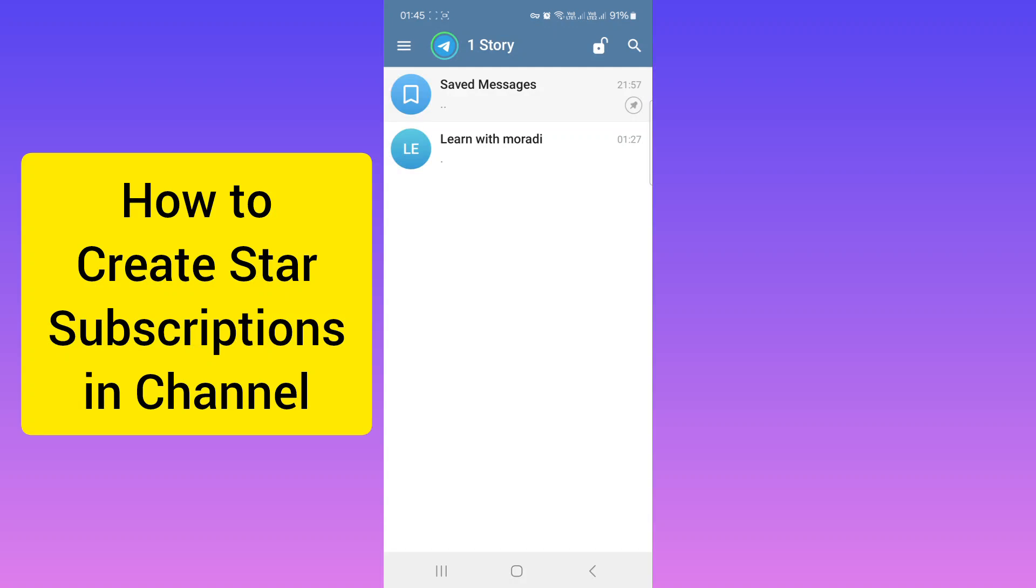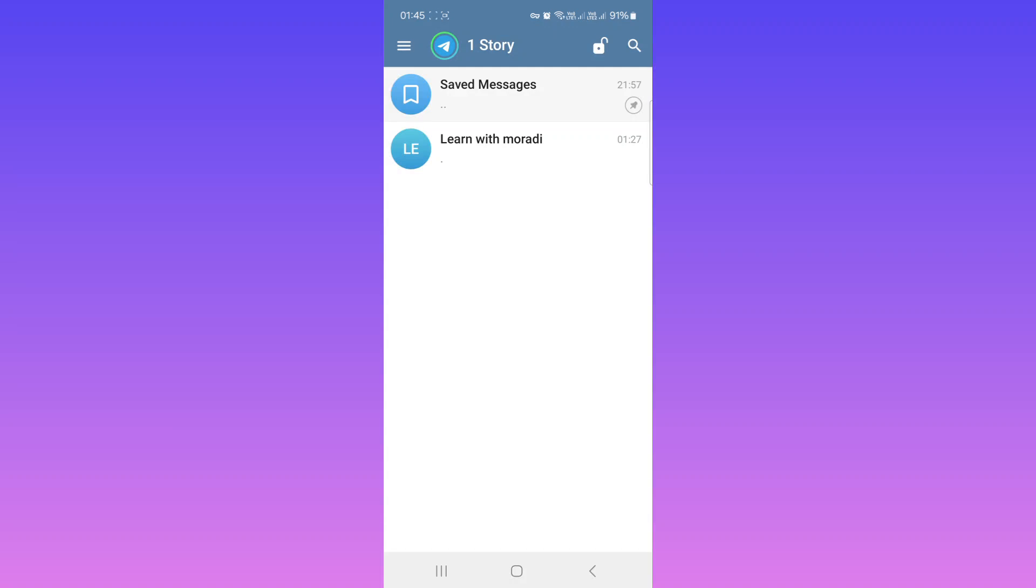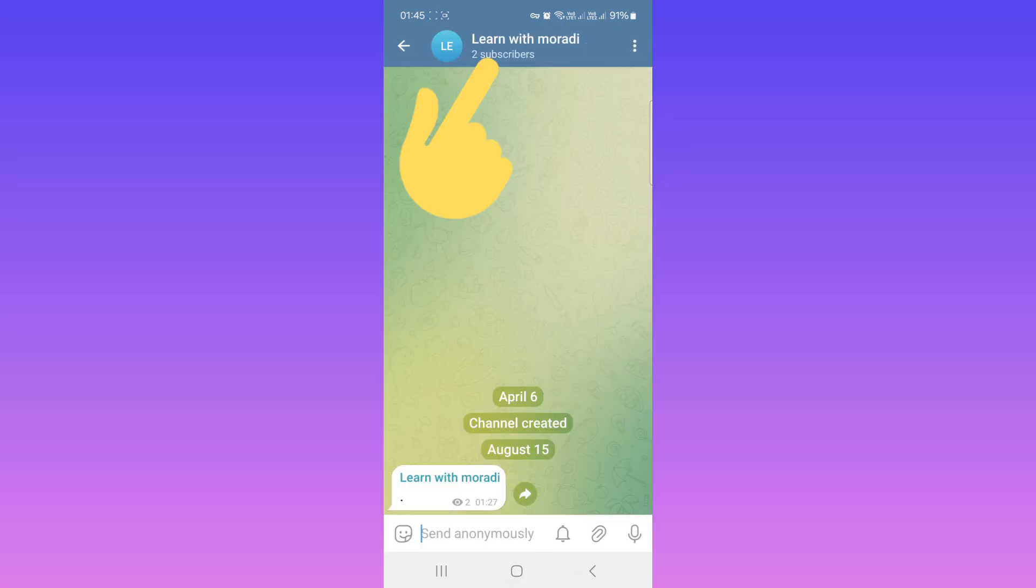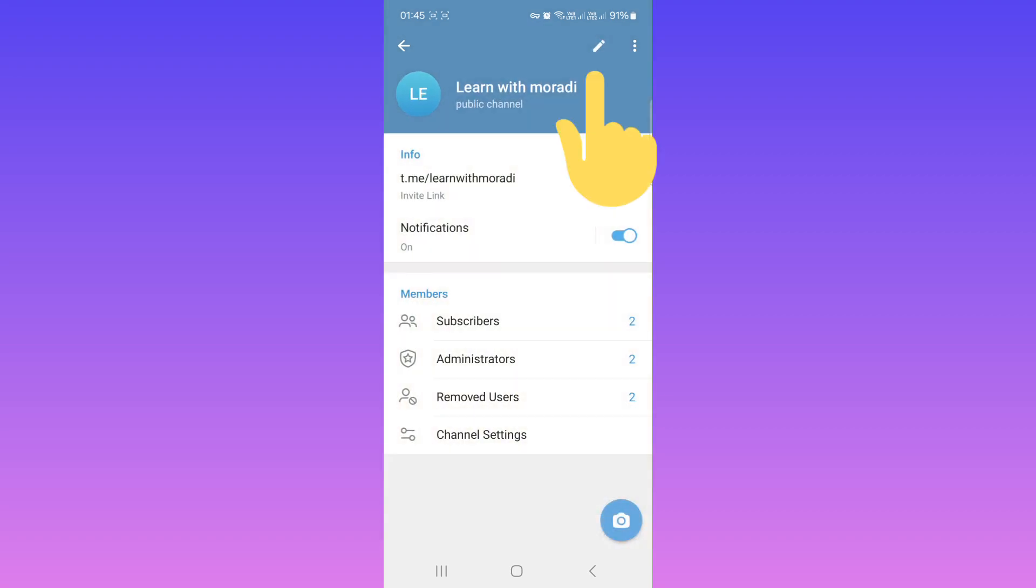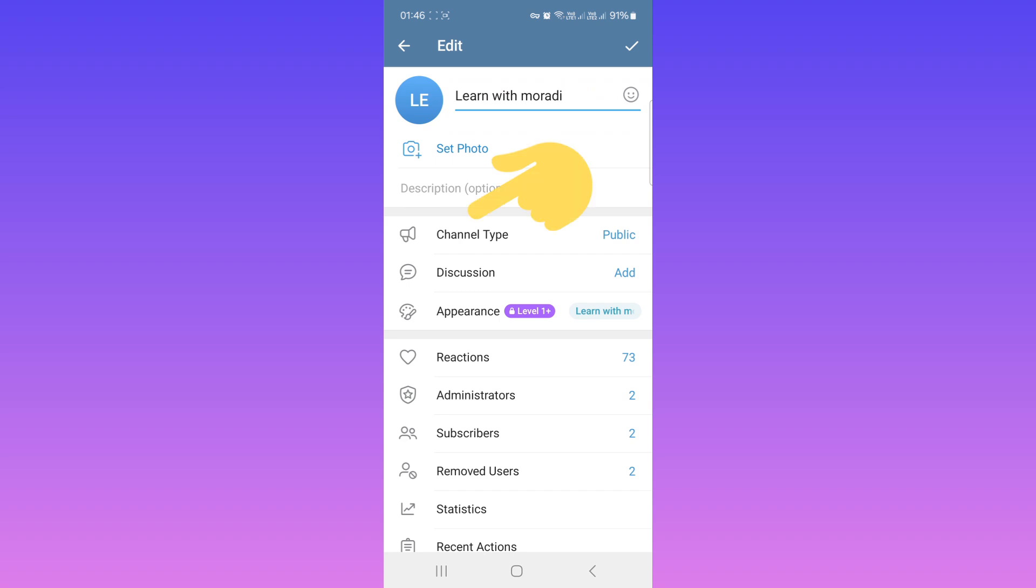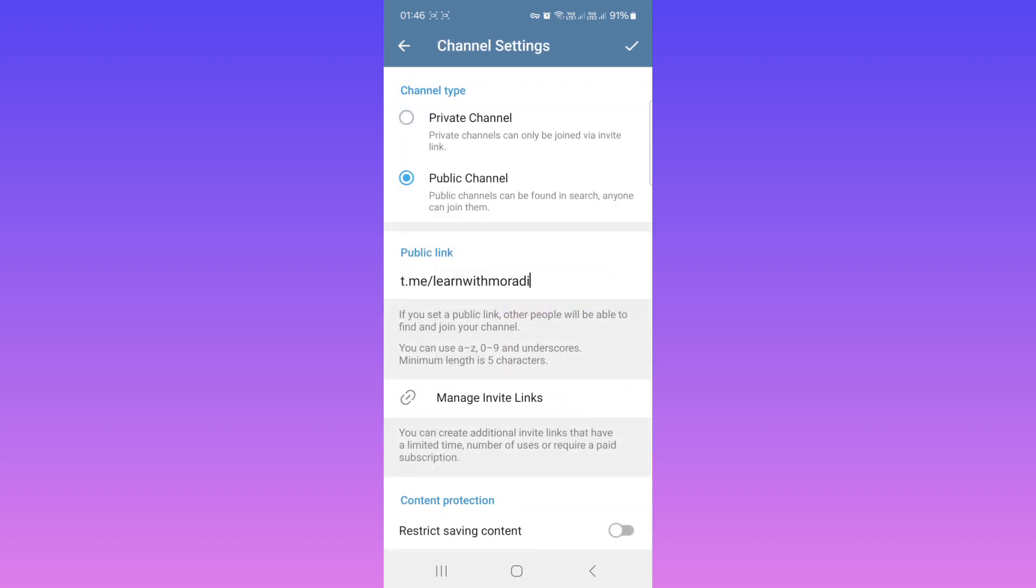Hello everyone. First, update your Telegram and open your channel. On the top, tap on your channel name or profile. Then tap on Edit, tap on Channel Type. For using star subscription, your channel must be private.